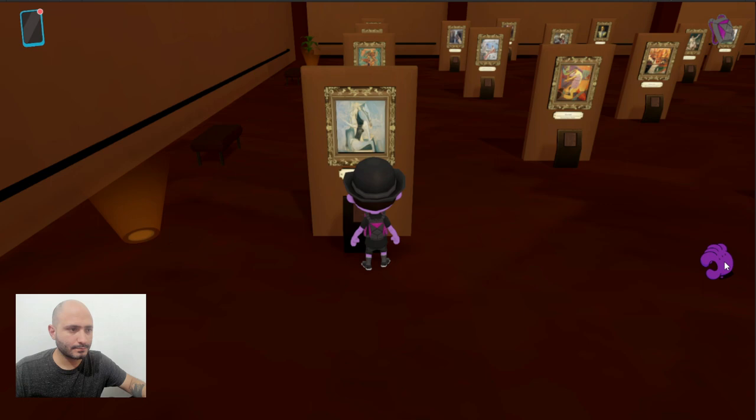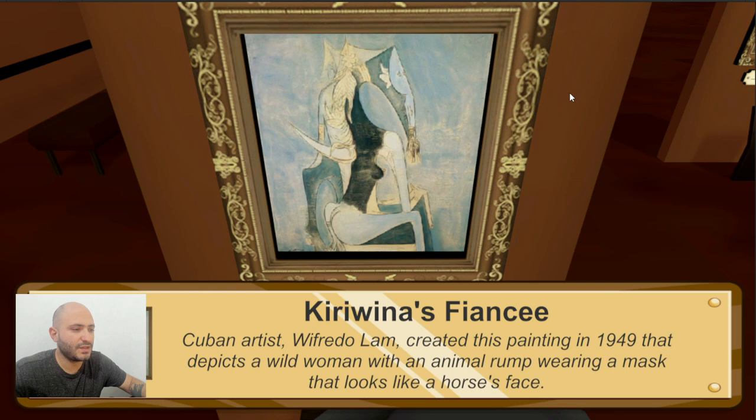So let's see what is the difference here. The first one we have here is Kiriwina's Fiancée. This is made by a Cuban artist, Wilfredo Lam. He created this painting in 1949 depicting a wild woman with an animal rump wearing a mask that looks like a horse's face.